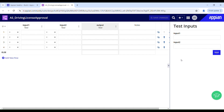A decision object takes input values from the user, then it looks for the matching rows in the table based on those input values, and returns the output associated with the matching row. As soon as you create a decision object in Appian, the table will be populated with two inputs and one output. You can have as many inputs as you need, but it requires at least one input. The same applies to the output — it requires at least one output and you can have as many as you need.